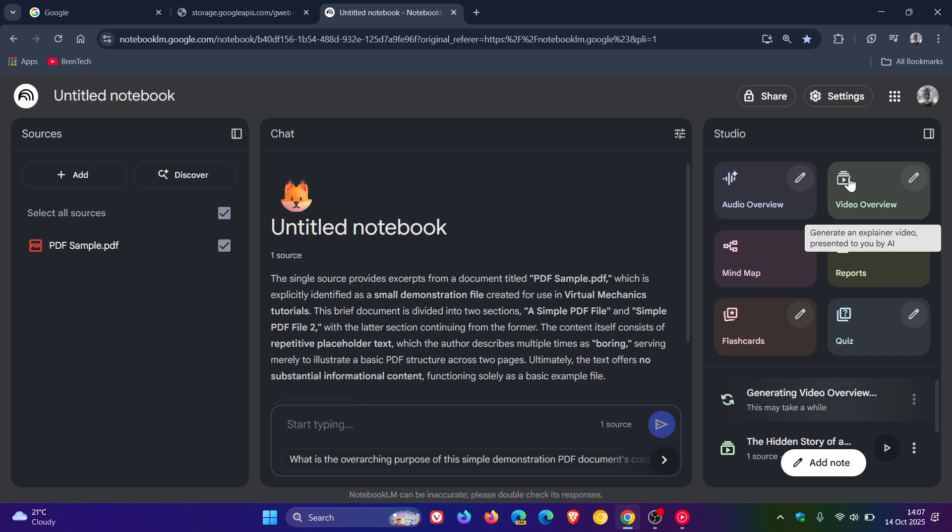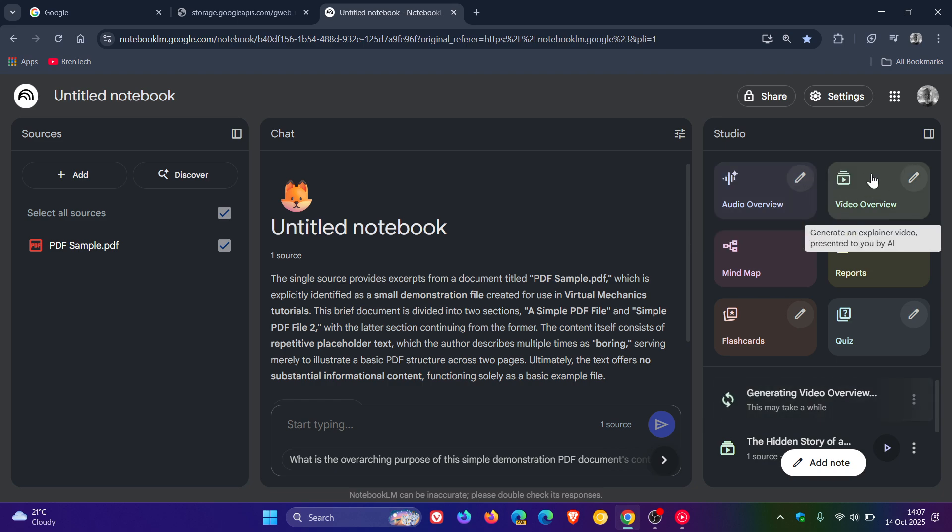Which helps you generate an explainer video presented to you by AI if you are using Notebook LM. I have posted on this previously, video overviews and audio overviews.